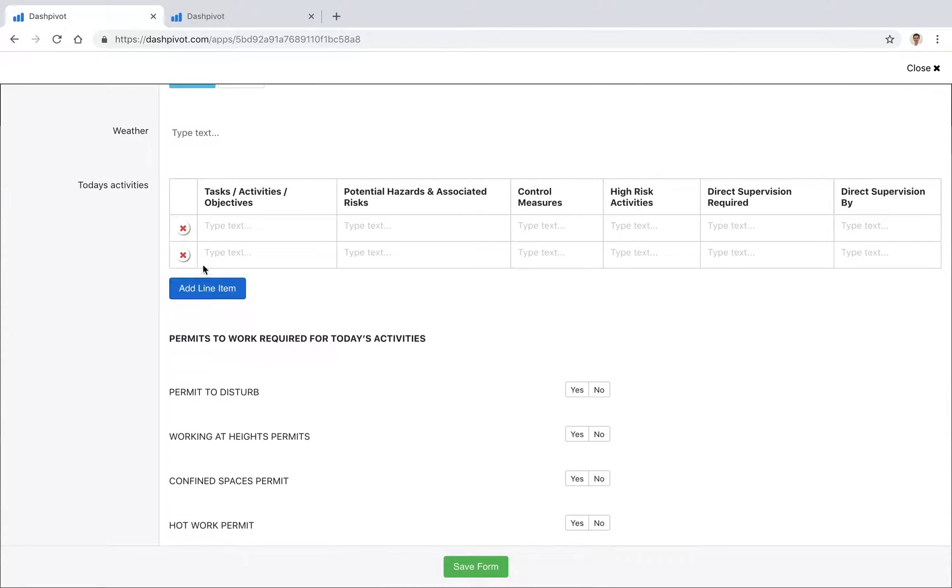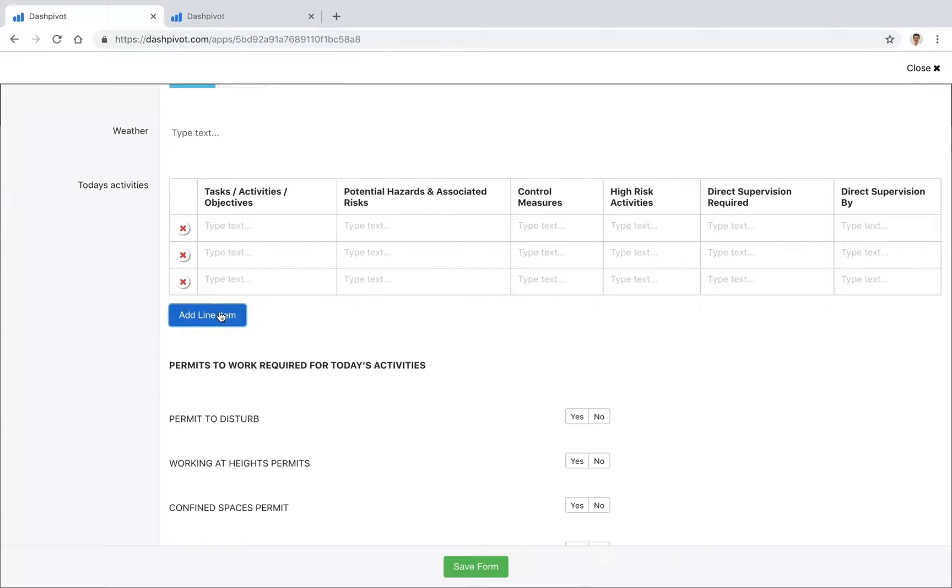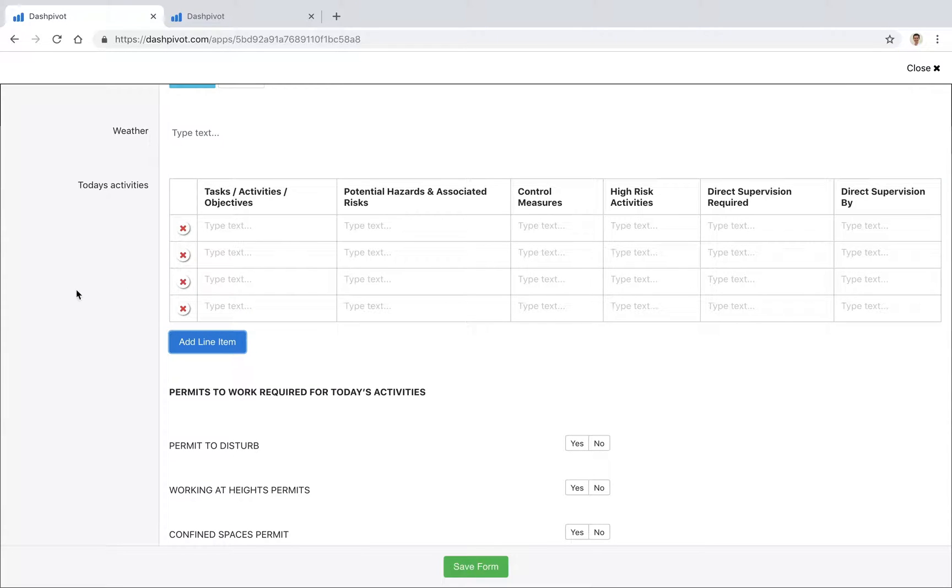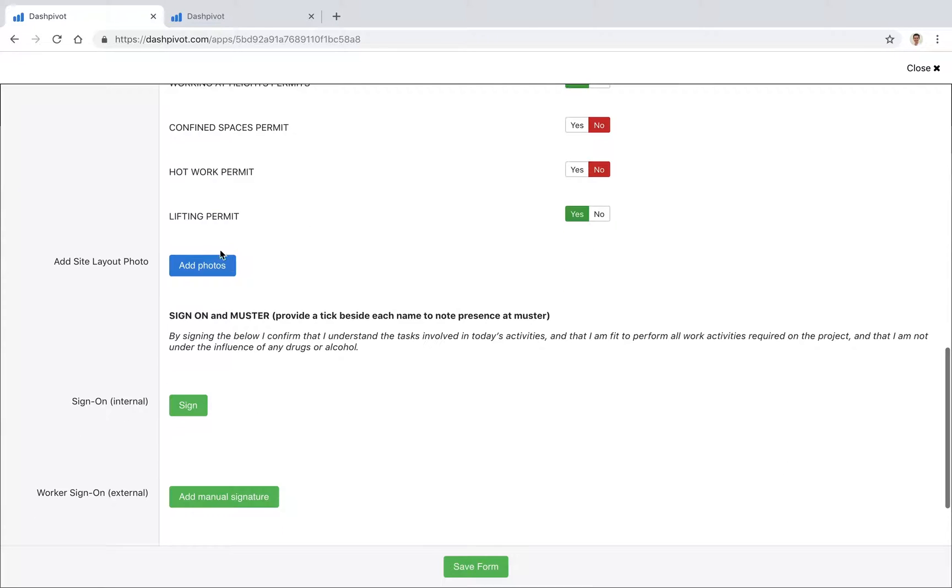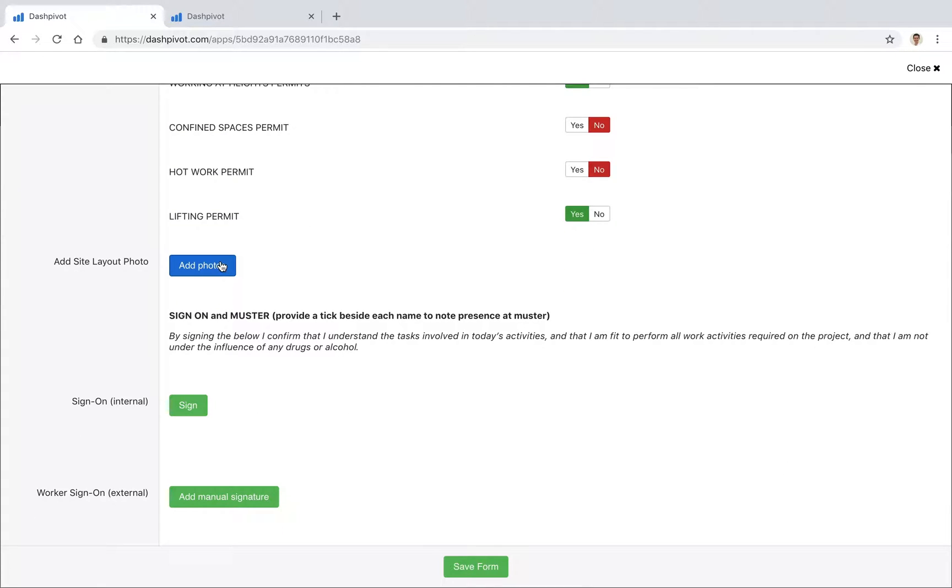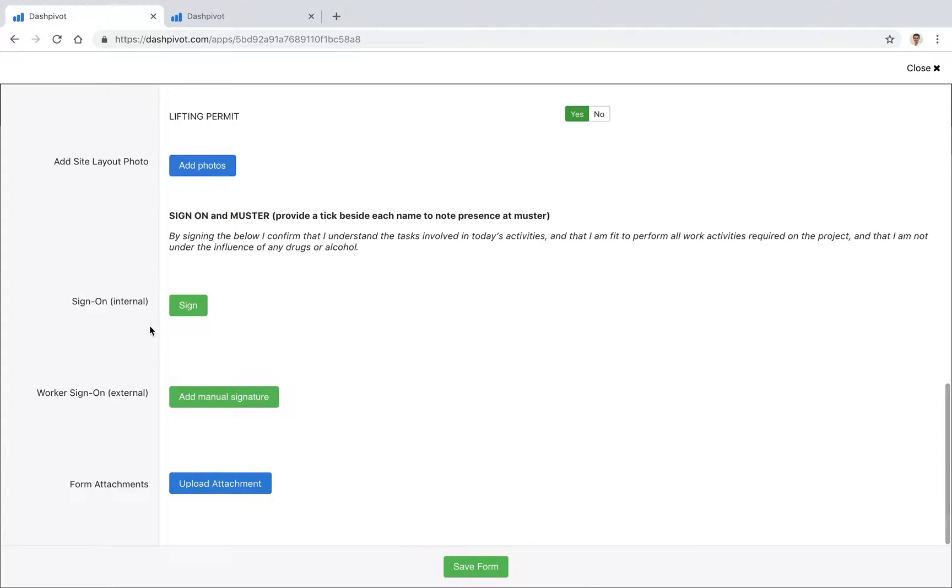We can add line items for all of the work activities and fill out this table which has been set up. We've got a couple of checks for the different permits that we might have required, we can easily go ahead and select some of those. We can add photos if we need to of the site, or maybe we did a sketch and we want to add that to this particular form.